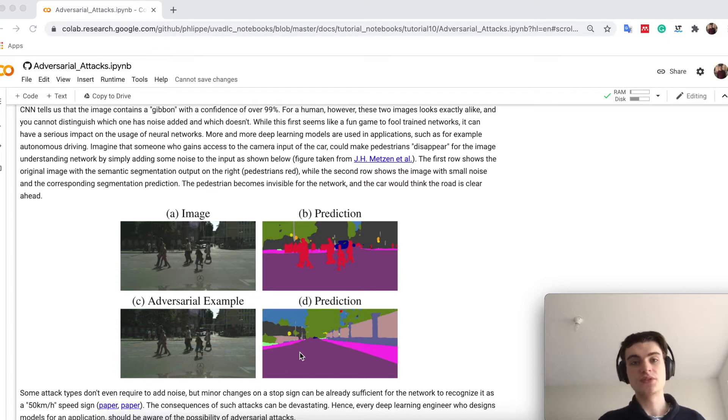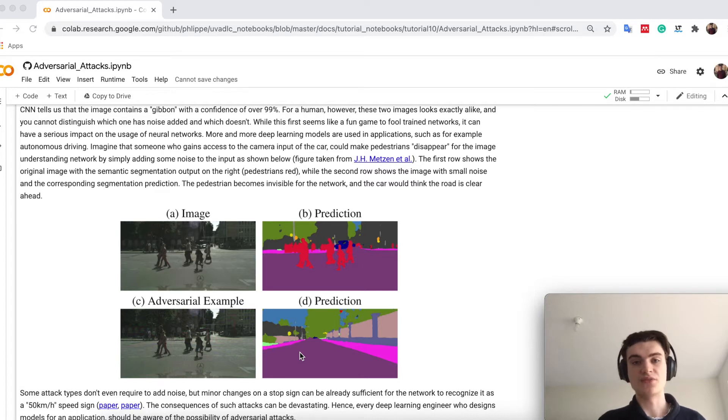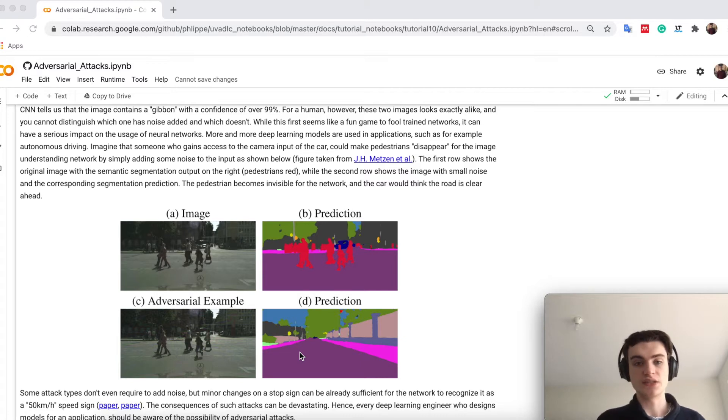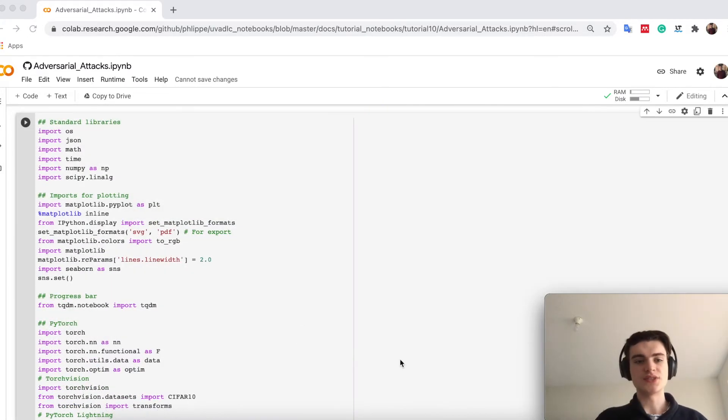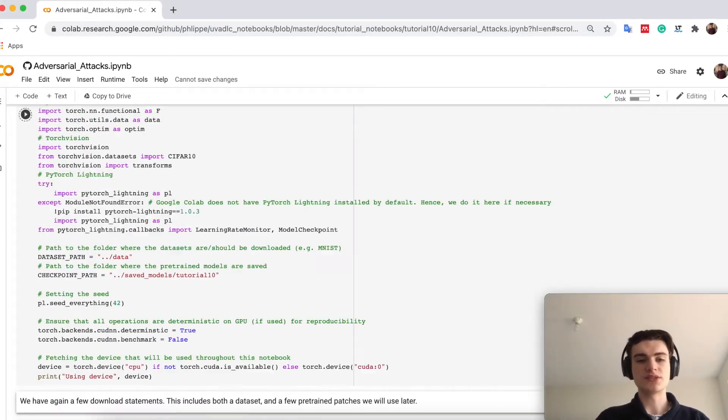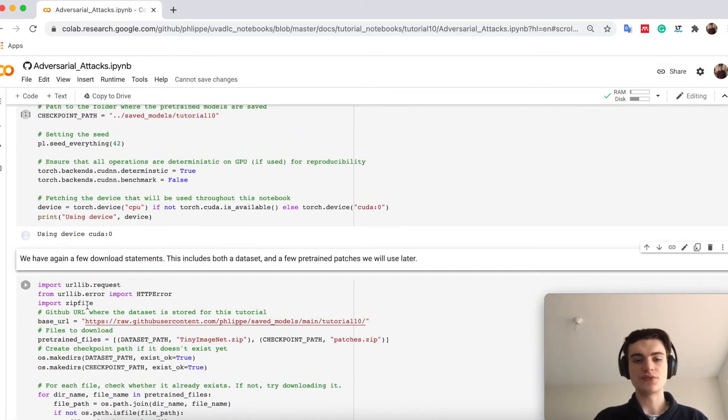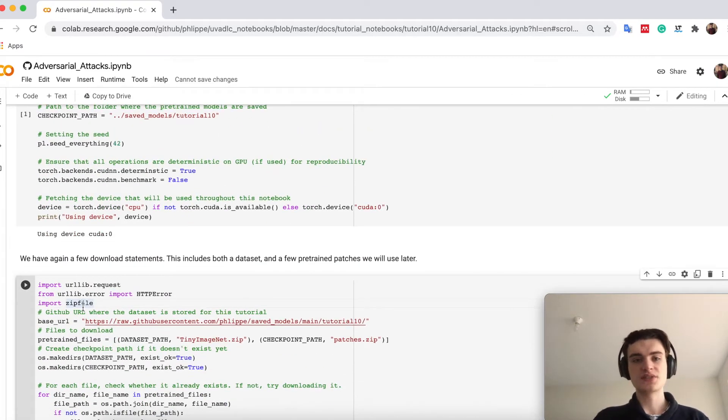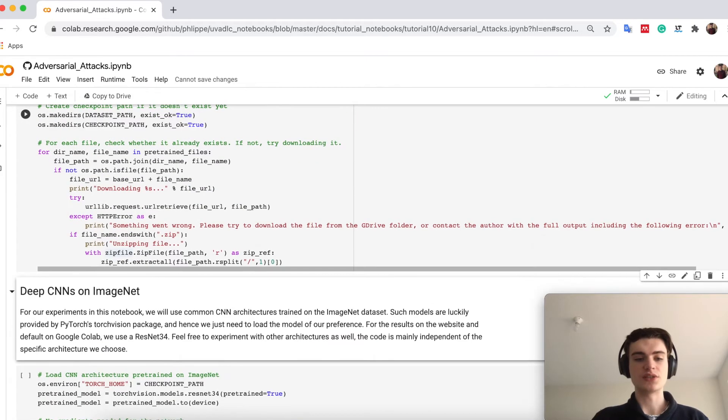Therefore, it is very important to actually be aware of adversarial attacks, what they can cause, and why we have them in our neural networks. And this is what we deal here in our small tutorial. So first, as usual, we can import our standard libraries, and we also have a few pre-trained models, although not really models here, and also a dataset that we download.